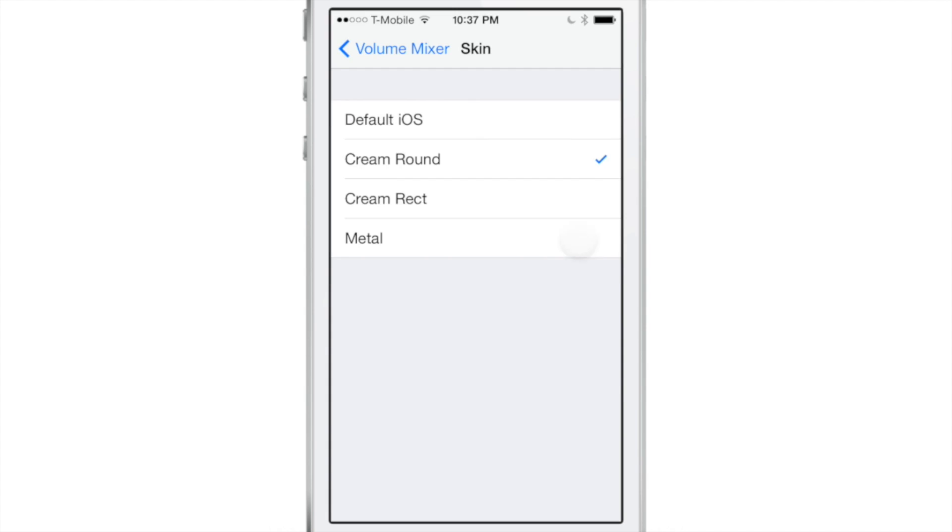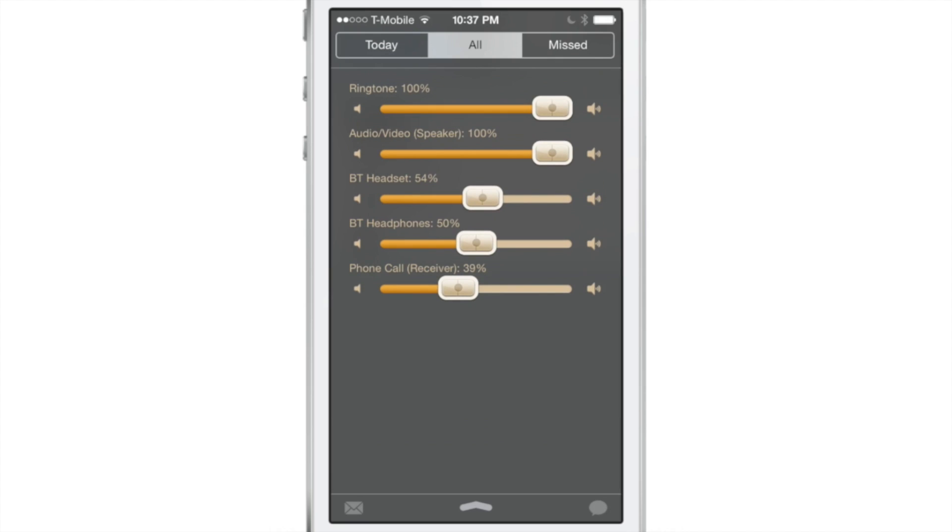So that's really nice. If you're really concerned about controlling volume to a very granular degree, then this is a tweak for you. And as you see there, there are various skins that you can choose. I like that one. I think that's pretty classy looking.